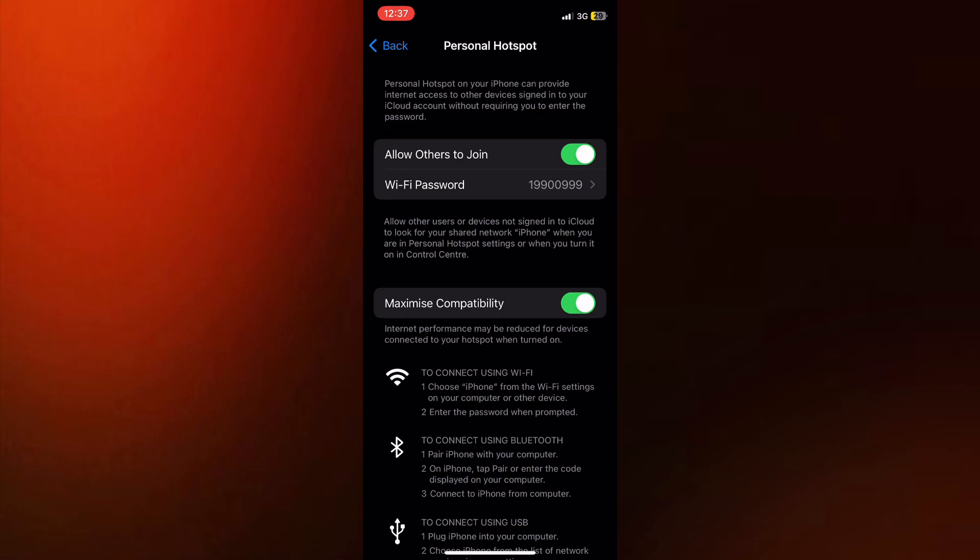Some devices aren't compatible with the 5 GHz bandwidth, so just enable this option, and now you won't have any compatibility issues anymore.